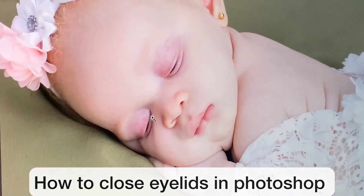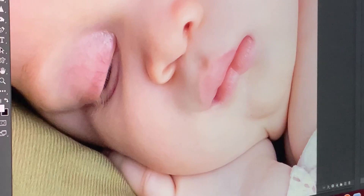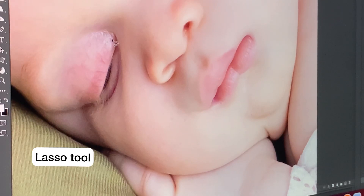Hi guys, so today I'm going to show you how to close a baby's eyelids — or anybody's eyelids pretty much — in Photoshop, especially if that's what you're going for. First of all, we choose the lasso tool and then select around the eyelids area you want to close up.